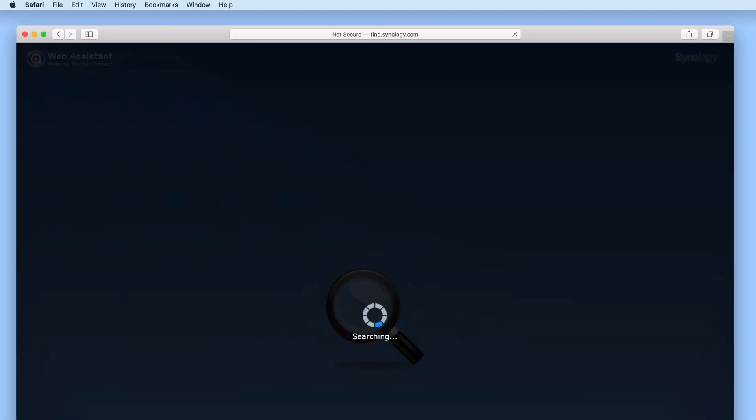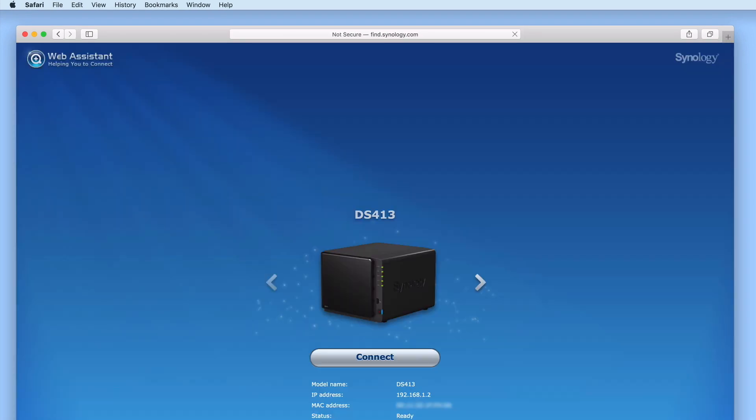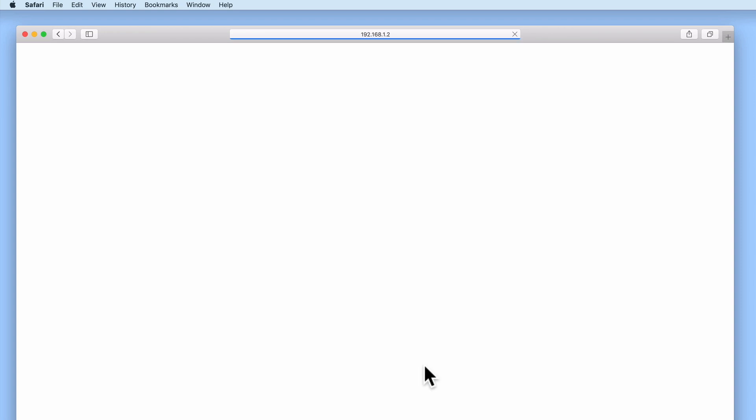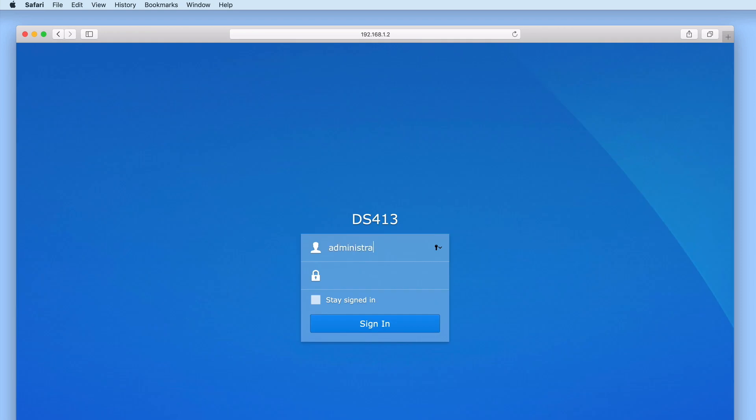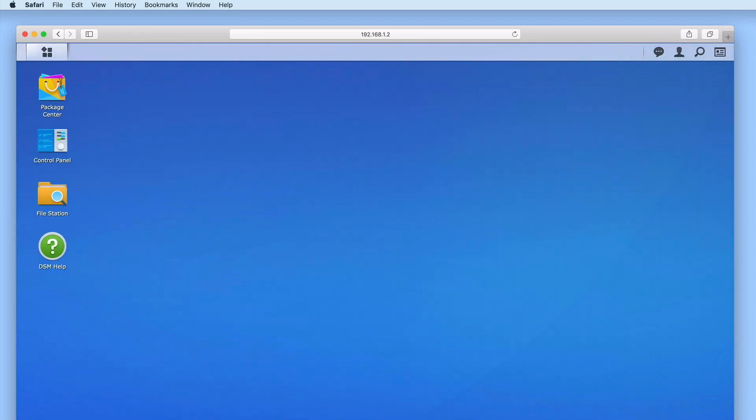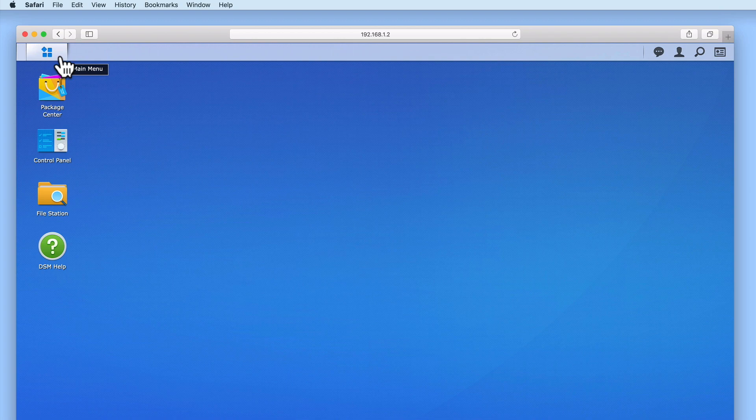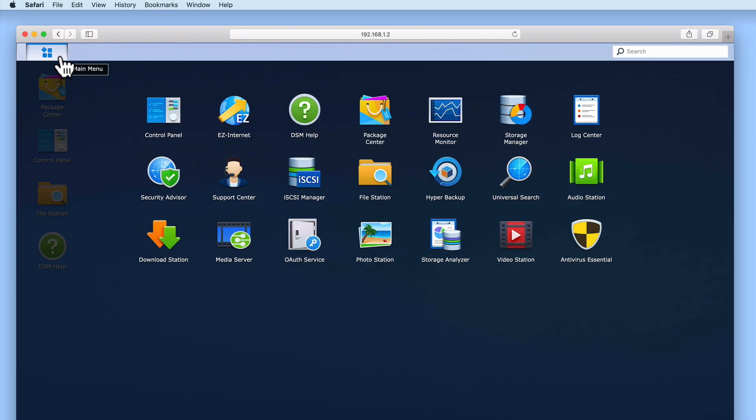In order to use Security Advisor, we first need to log into DiskStation Manager using our administrator's credentials. Now from the DSM's desktop, if we open Main Menu, we will find an application called Security Advisor.